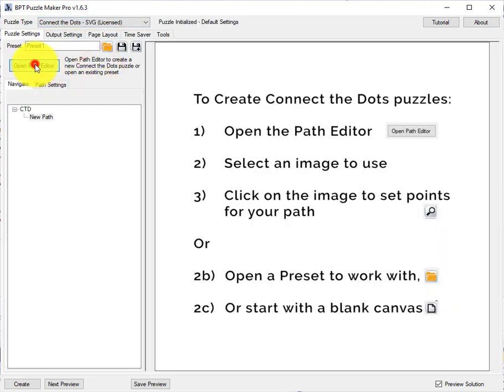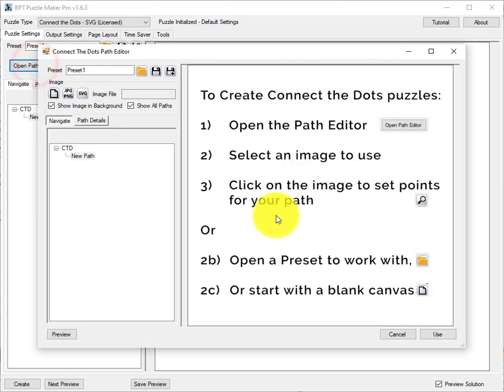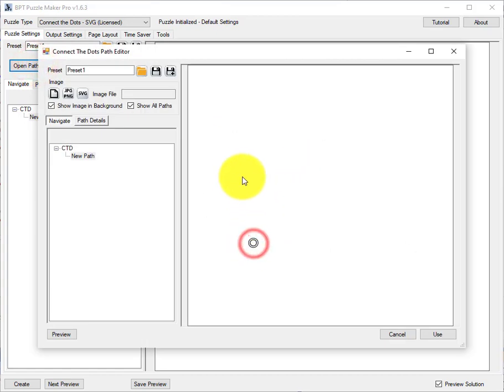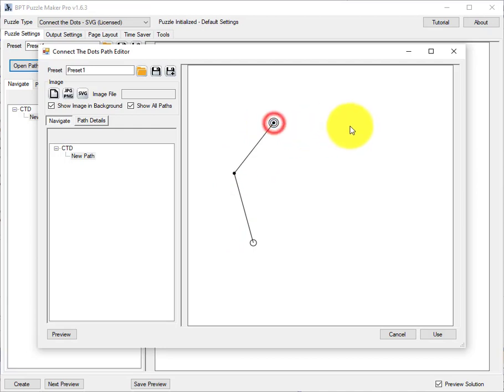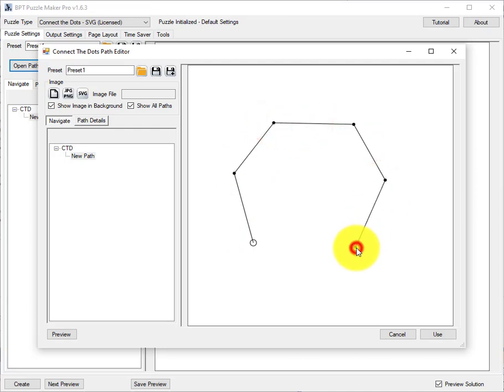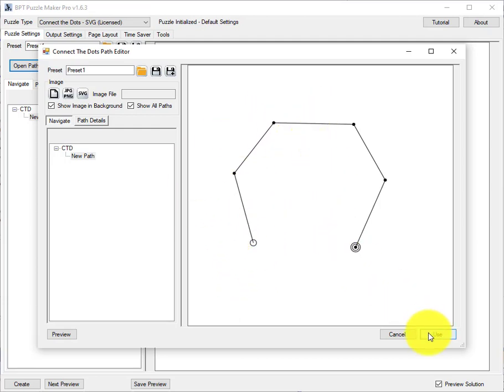I'll open the path editor to create a little path. This is just an abstract shape so I can show you the different options without getting lost in complexities of the path itself.